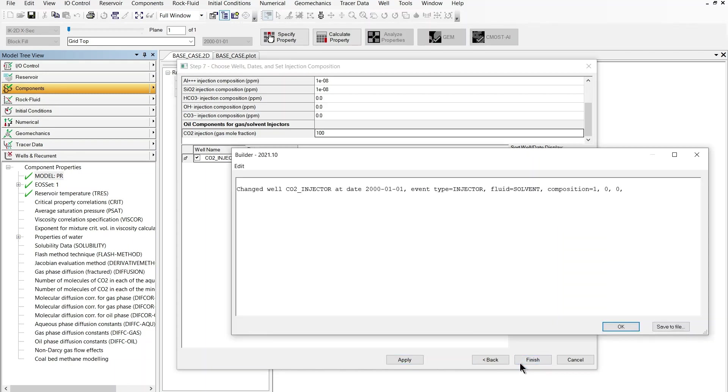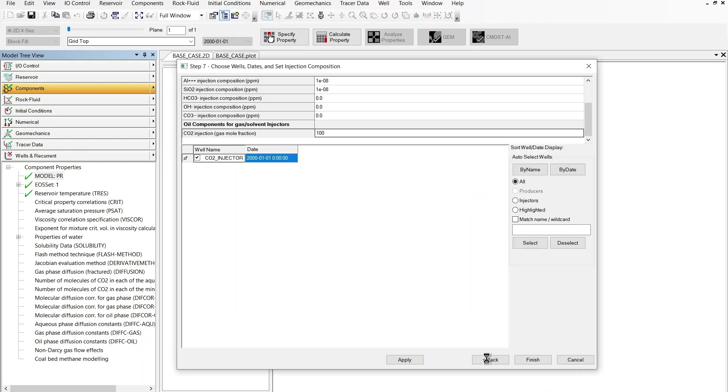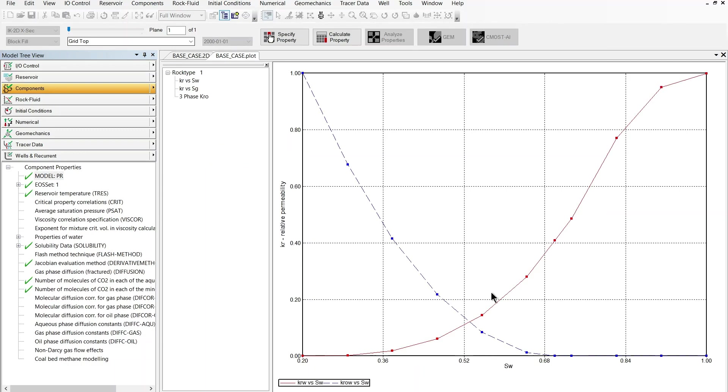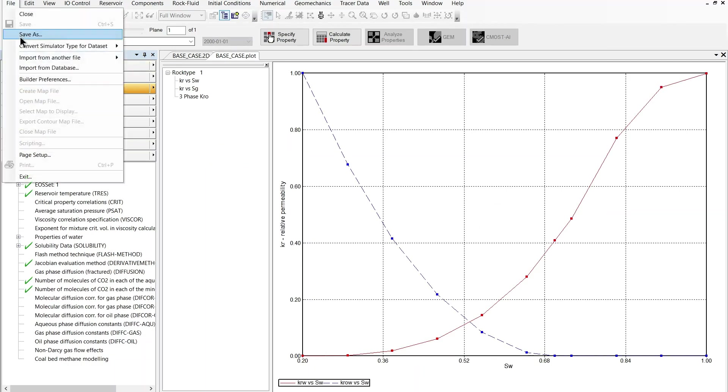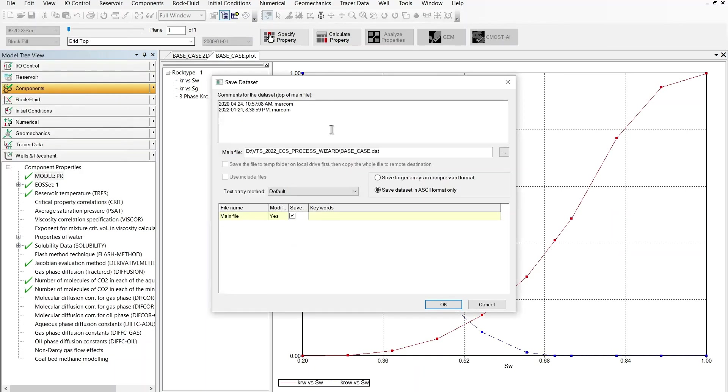I'm going to click finish. This message will pop up warning me that the well has been updated at this date which is the date the well is defined so I can accept this change by clicking ok.